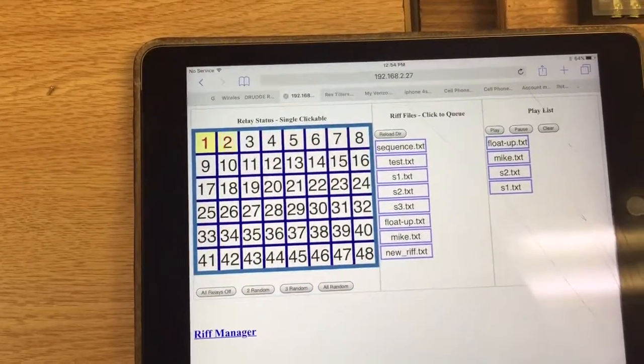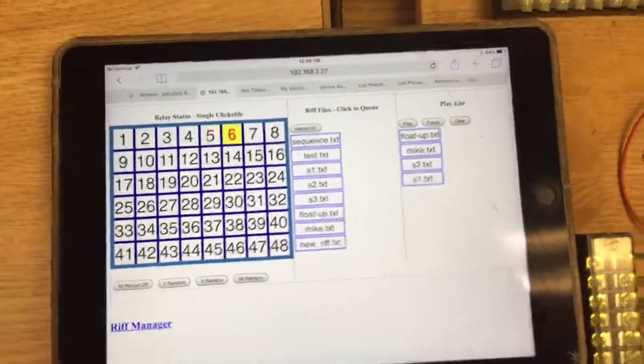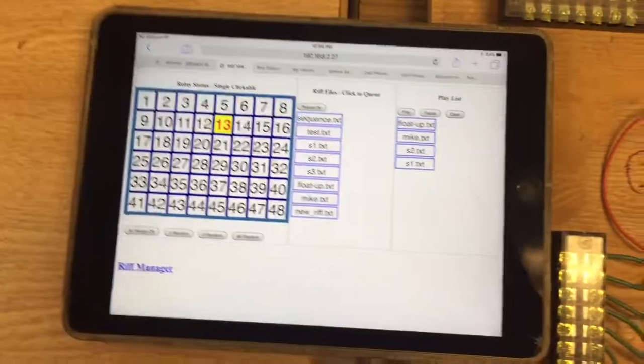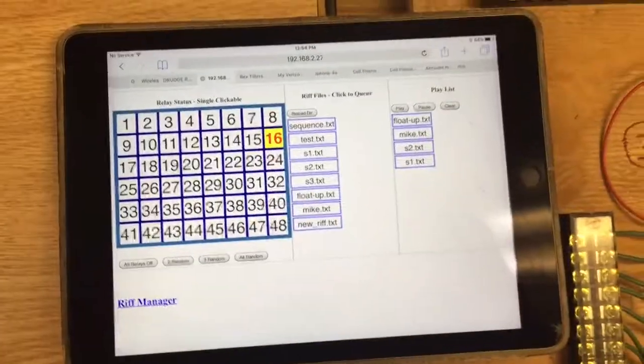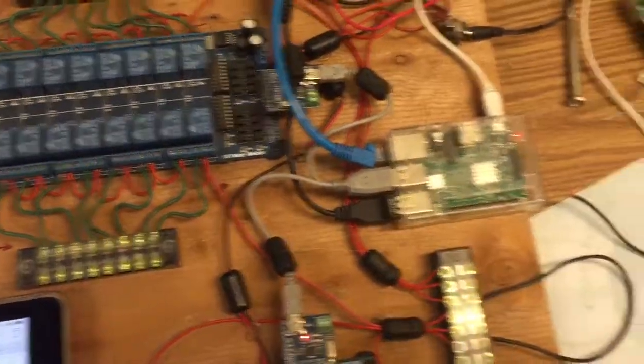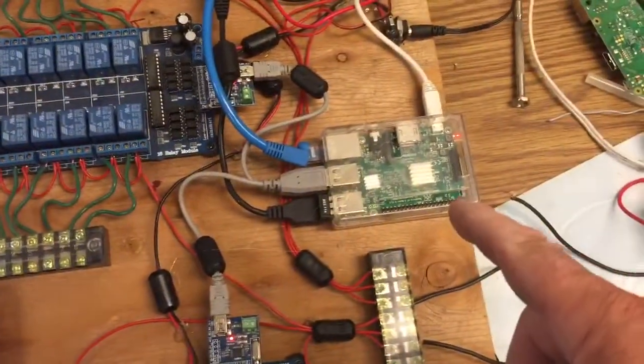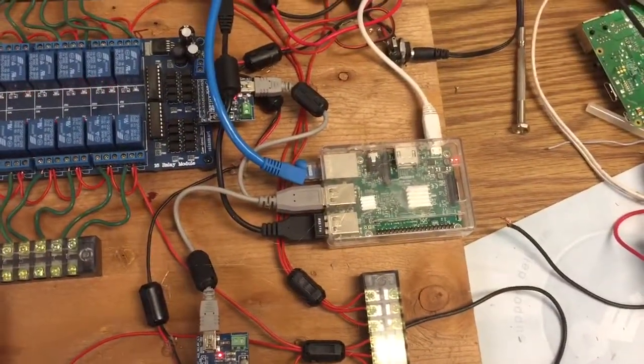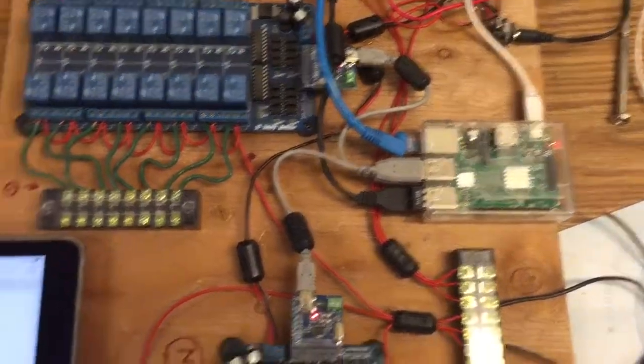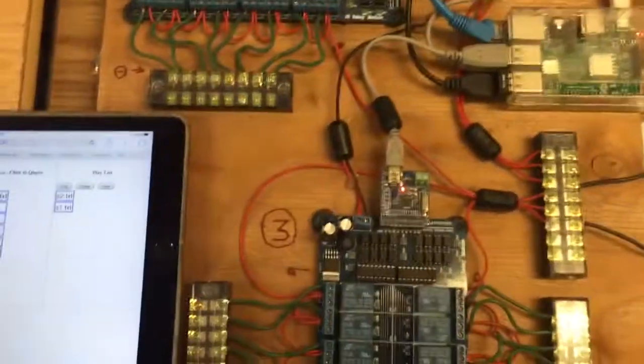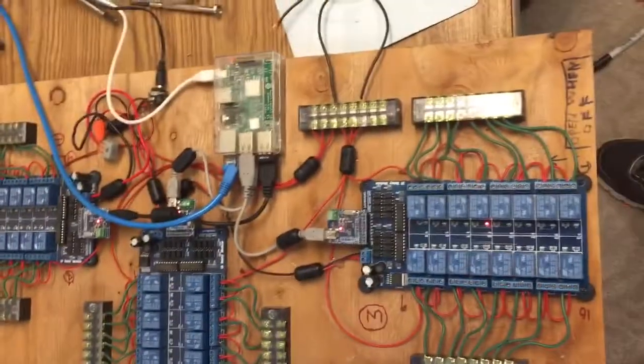This web interface is basically JavaScript talking to the Raspberry Pi over a web socket. There's a web server and a web socket server on the relay.